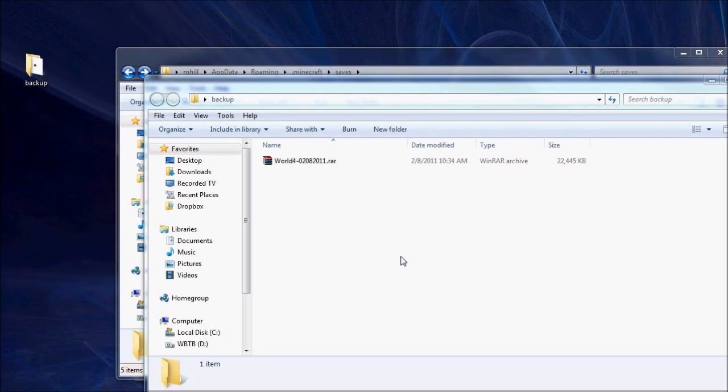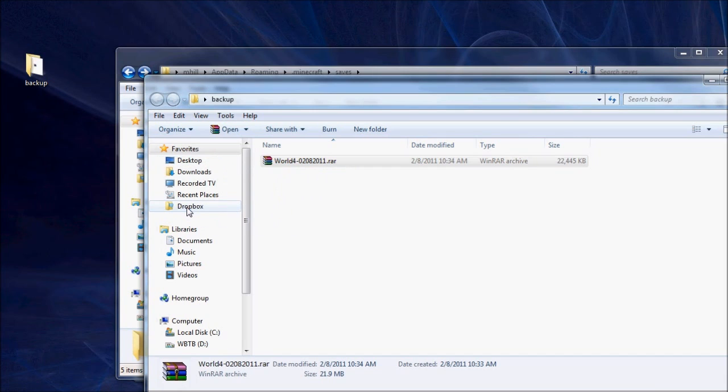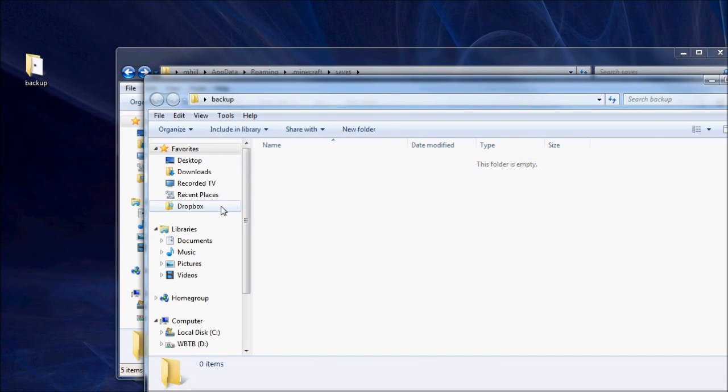Now, in order to do the backup, literally, if we take the World4 file that we backed up earlier, drag it to our Dropbox folder, move it in there. As soon as you move it, a little Dropbox client that runs on your computer will see that there's a new file in your Dropbox folder and it will send it up to Dropbox server.